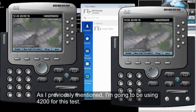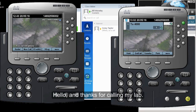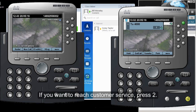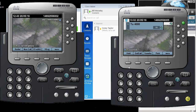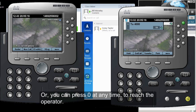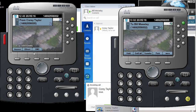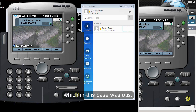I'm going to dial 4200 for this test. We hear: 'Hello and thanks for calling my lab. If you want to reach Sales press number one. If you want to reach Customer Service press number two. If you want to reach Matthew press number three, or press zero at any time to reach the operator.' We press zero and hear 'wait while I transfer your call.' As you can see, we were able to transfer to the operator, which in this case was Otis.